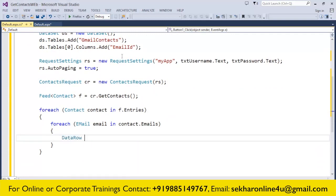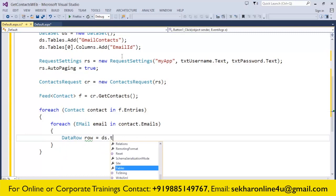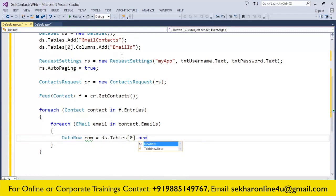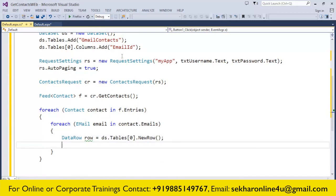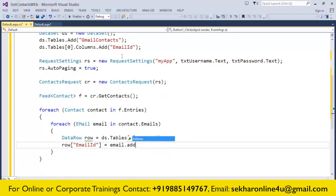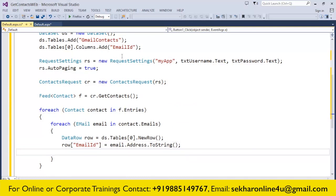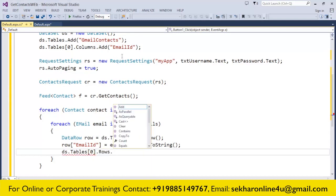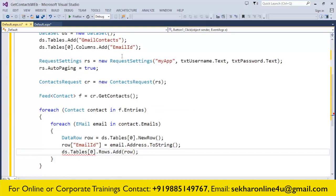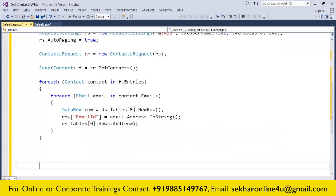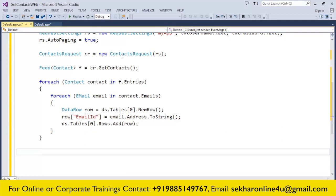I prepare a DataRow: DataRow row = ds.Tables[0].NewRow(). Once I got this, I say row["EmailID"] = email.Address.ToString(). This is going to provide the contact's email ID which I add to my data table: ds.Tables[0].Rows.Add(row).